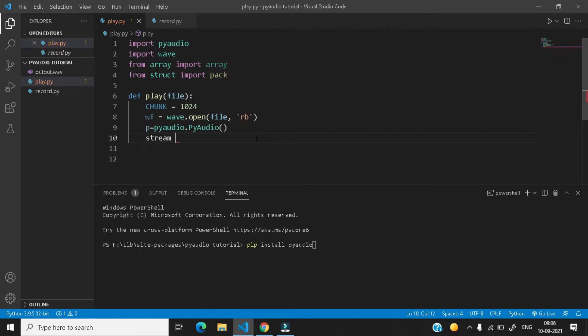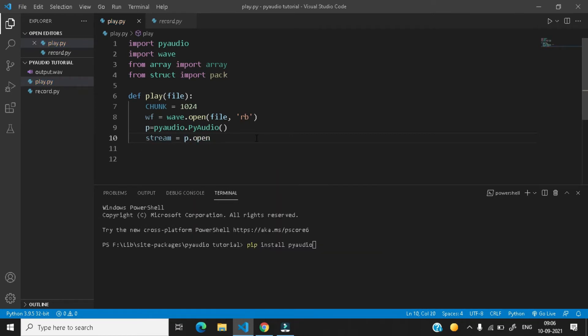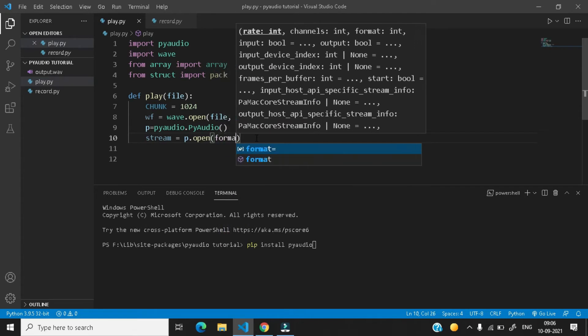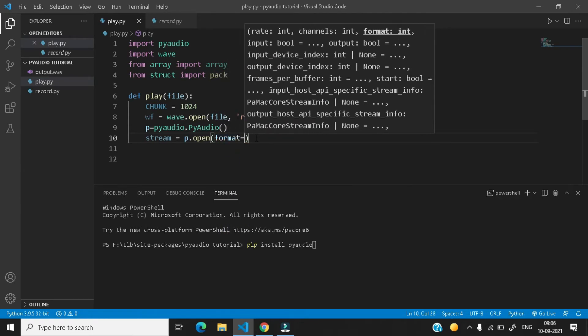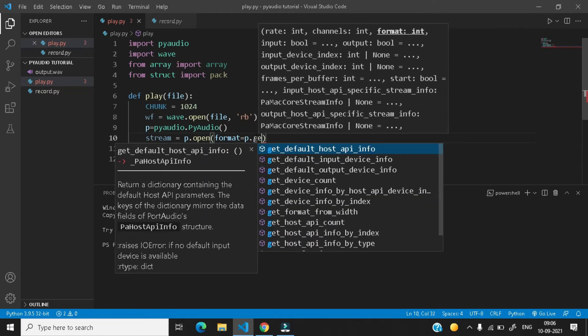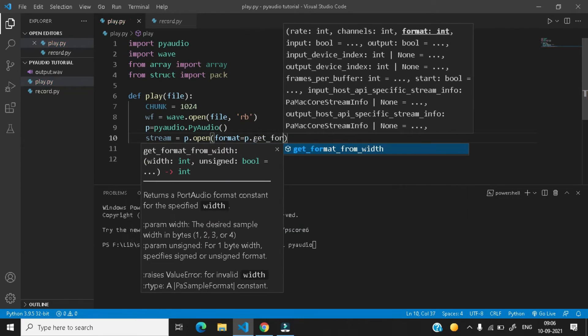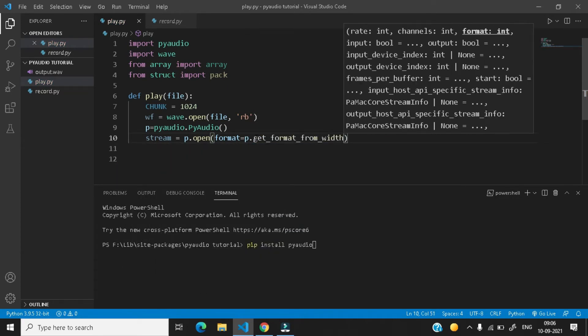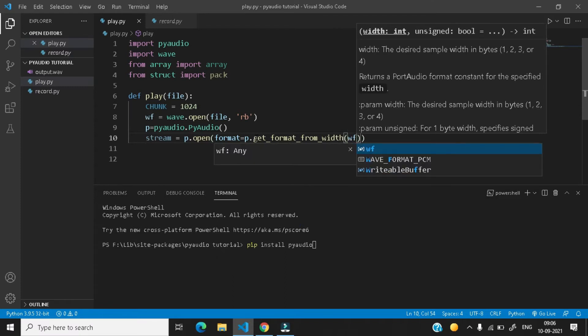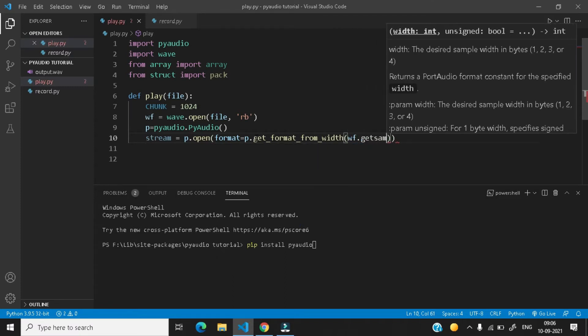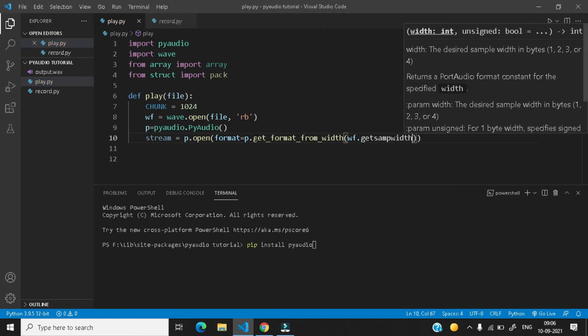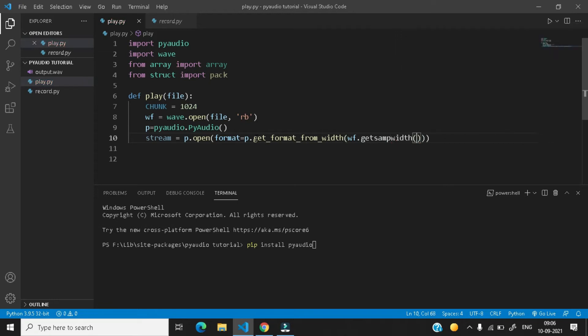So just write here stream equals to p.open and after this first parameter is format. So format equals to here you need to type p.get_format_from_width in the parenthesis wf.get_sample_width. Now after this parenthesis,